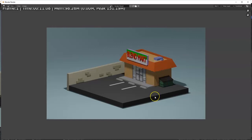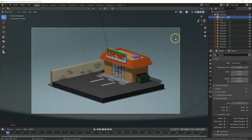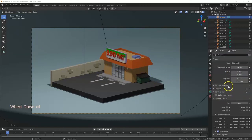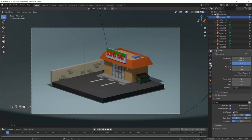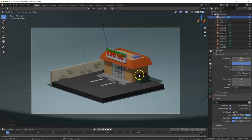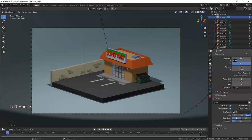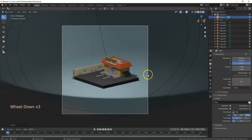Hit F12 to render — there's the blend mark with reflection off the glass. To change the resolution of your final render, don't look in the Camera settings — go to Output Properties, the icon that looks like a printer spitting out paper. The Resolution settings are there. For Instagram's square format, change the Y resolution to 1920 to match the X.